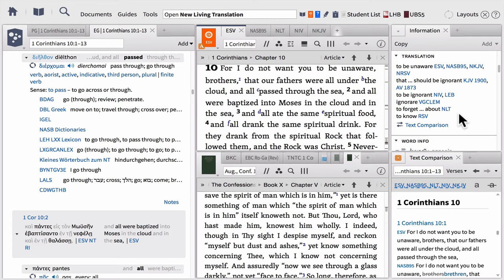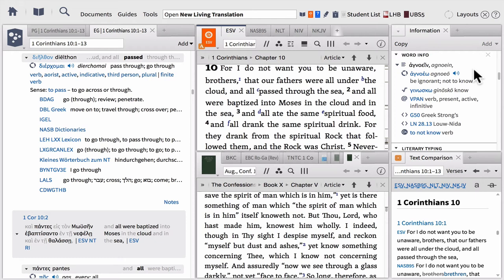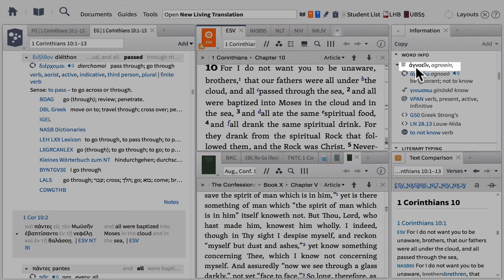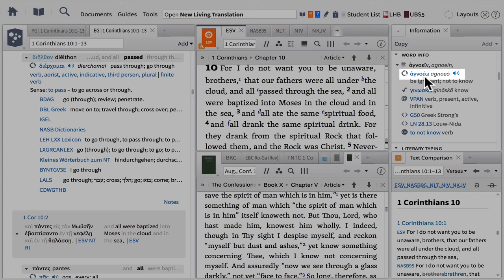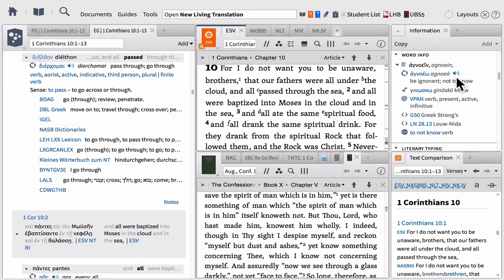The word information section is very similar to what we see in the exegetical guide, just a different way to approach it. We see what we call the manuscript — the actual inflected or conjugated form of the word with its transliteration. Below that, we see the lemma or lexical form used for word studies, along with transliteration and pronunciation. I've also got information on the root, the parsing, the Strong's numbers, the Louw-Nida numbers, and the sense — the general gloss, what the word means here.